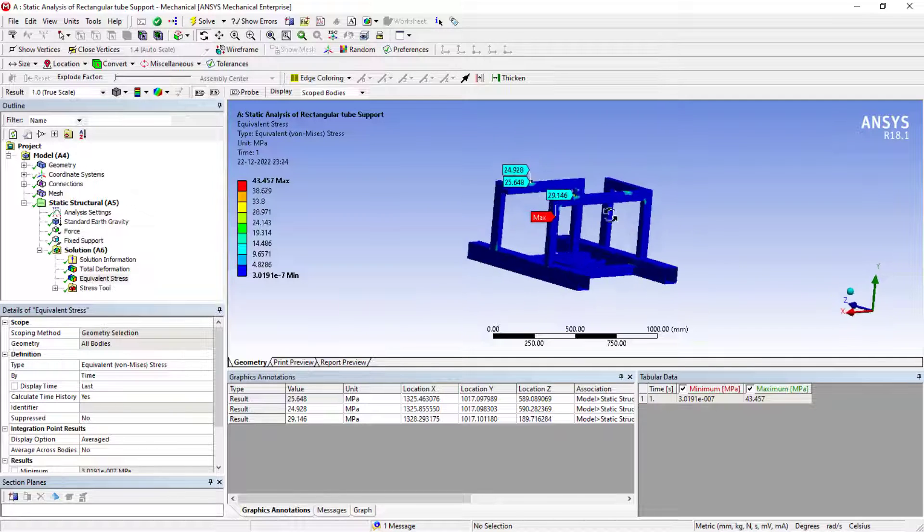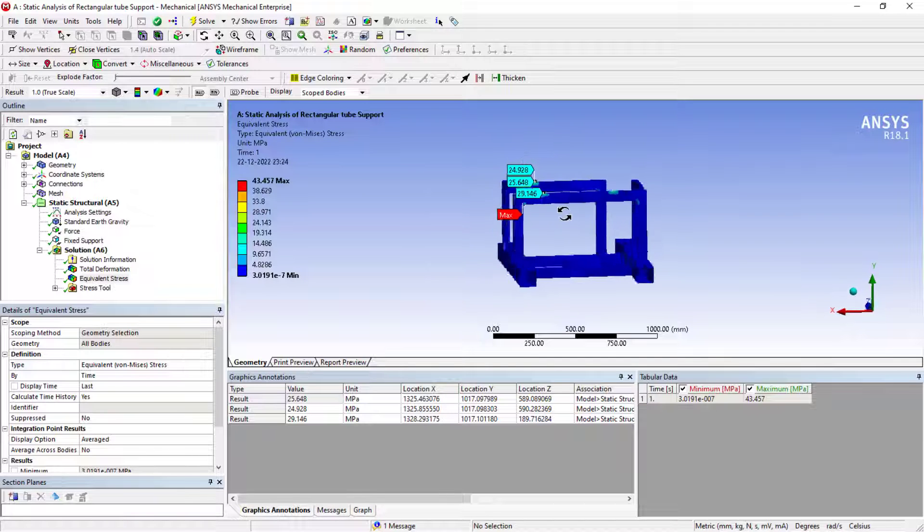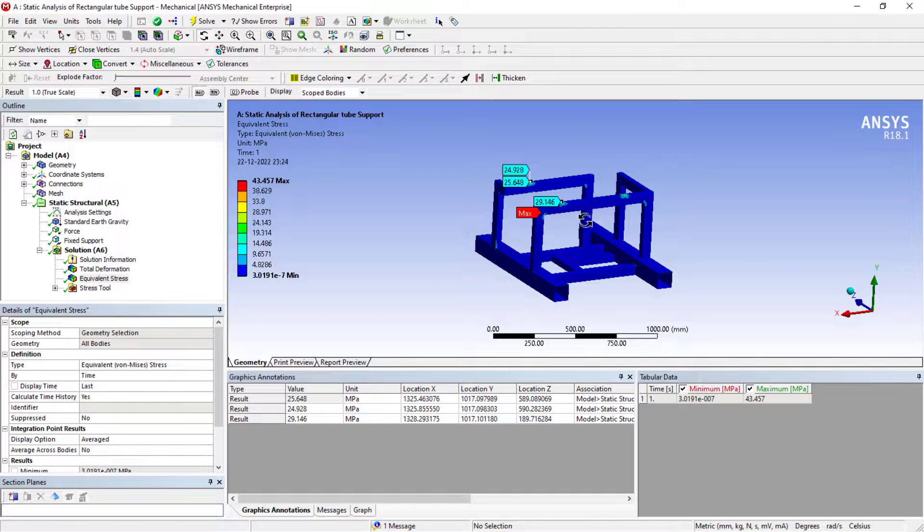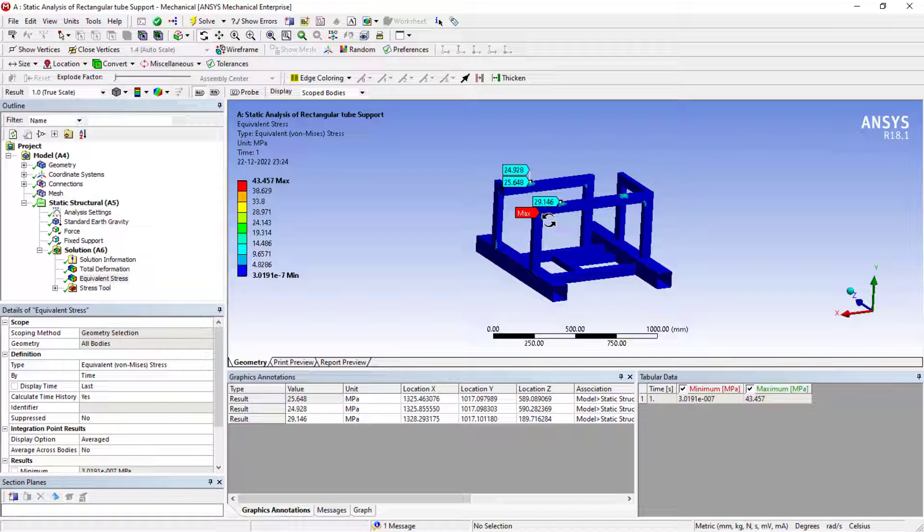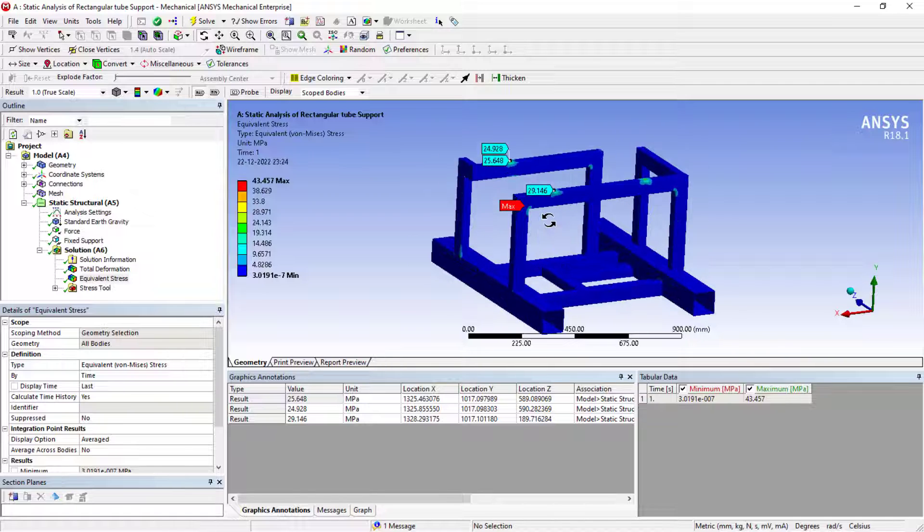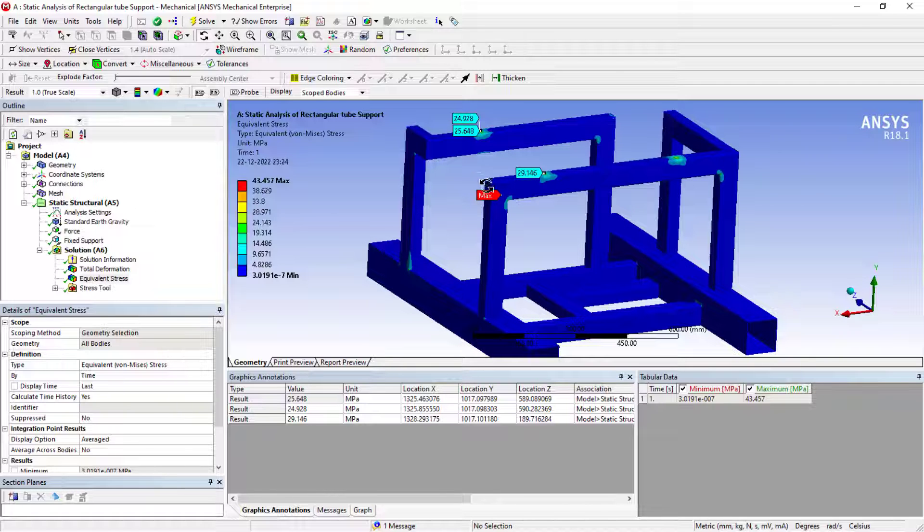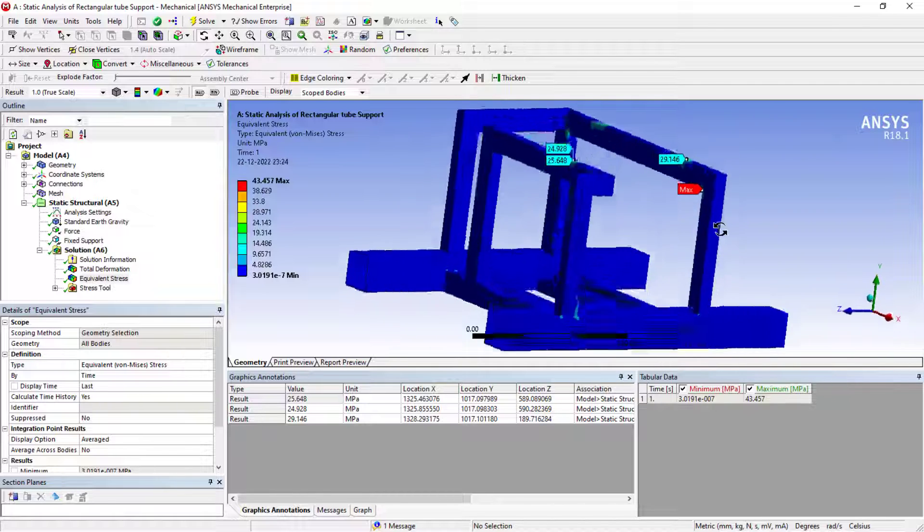To avoid it, we can add the fillets and chamfers at the moment. But with respect to this condition, we need to take the weld joints into account.